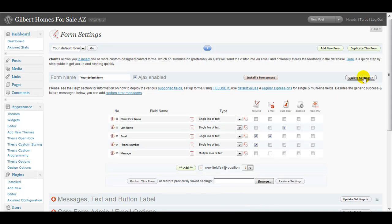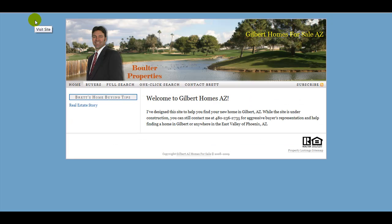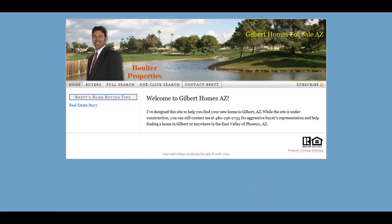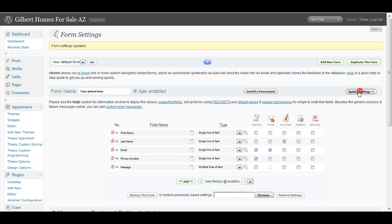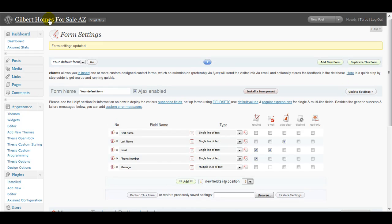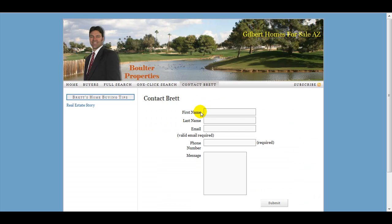So let's go back and save that. Just so you can see on the form, it now says client first name. Well, that looks kind of goofy. So let's change that back. Let's take out the client, save. Let's update the settings. And you can see that change has been made.